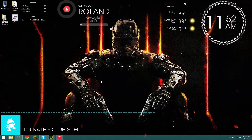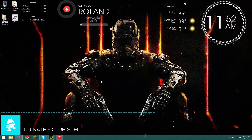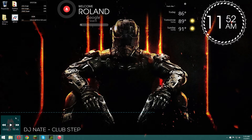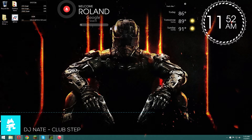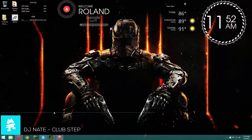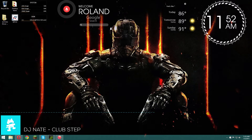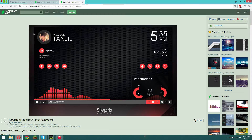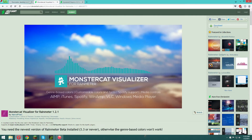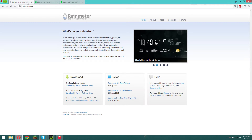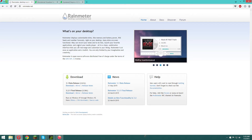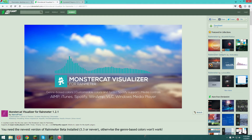What's up guys, RKGP here and today I'm going to be showing you guys how to get Rainmeter and this awesome cool Monstercat visualizer for it. I'll have links in the description - there's gonna be four links. The first one takes you to rainmeter.net where you'll download the beta release, install it. Then download the Monstercat visualizer.